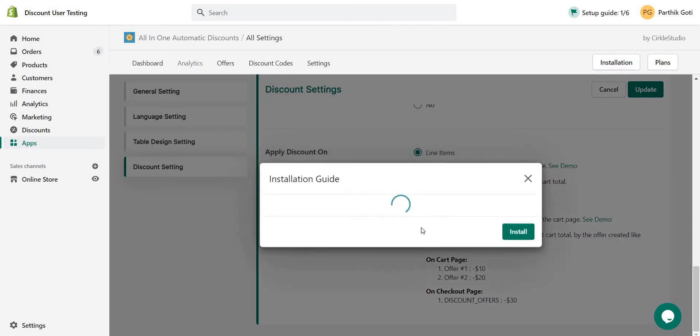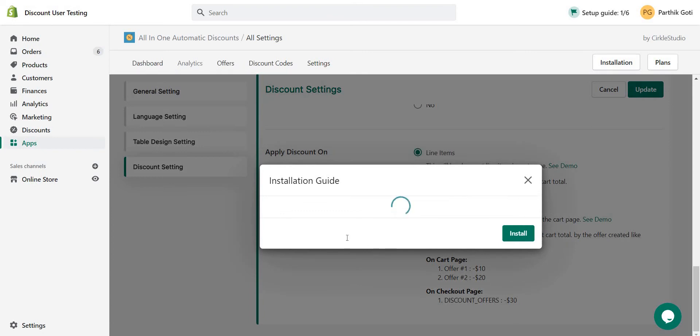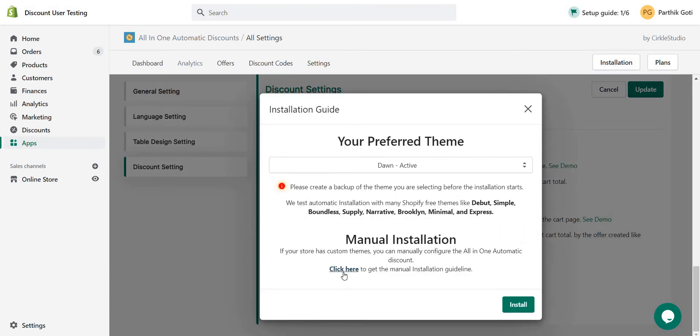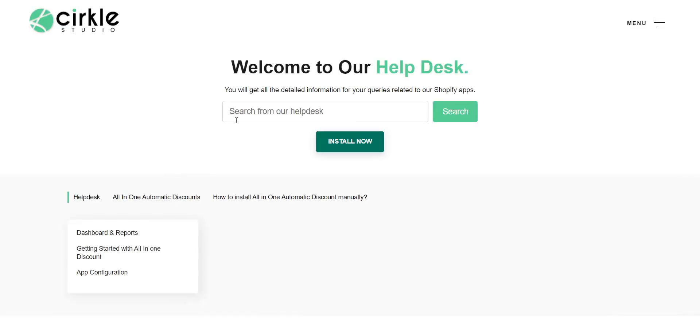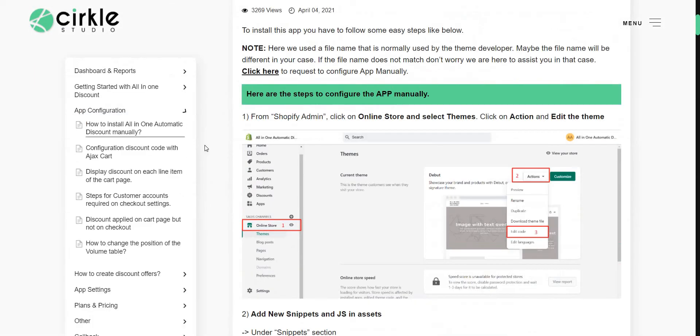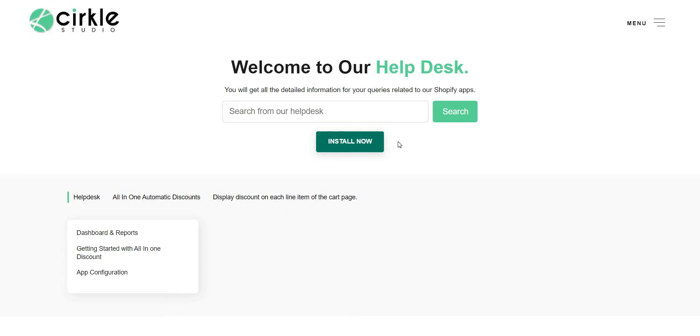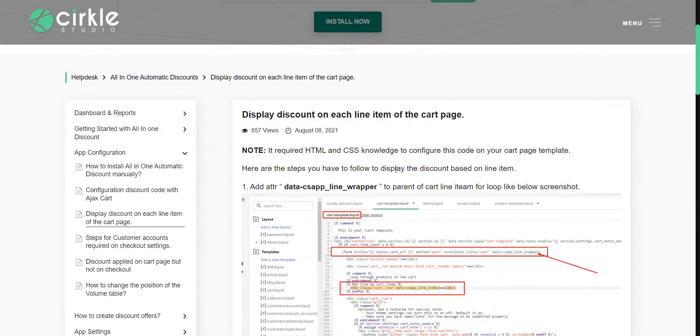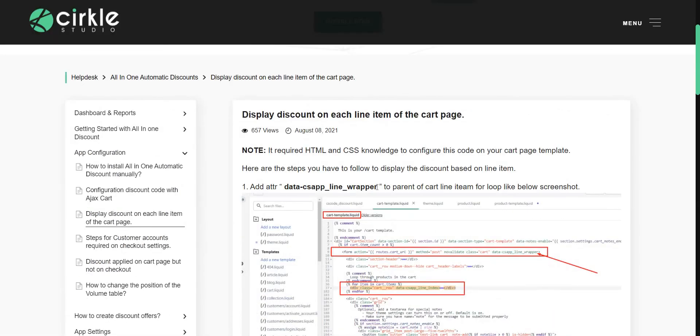From the installation manual, under that section, just make sure you follow this instruction: display discount on each line item and set up the class accordingly with your template. Just make sure for that. As in the previous video, we covered how to do this.